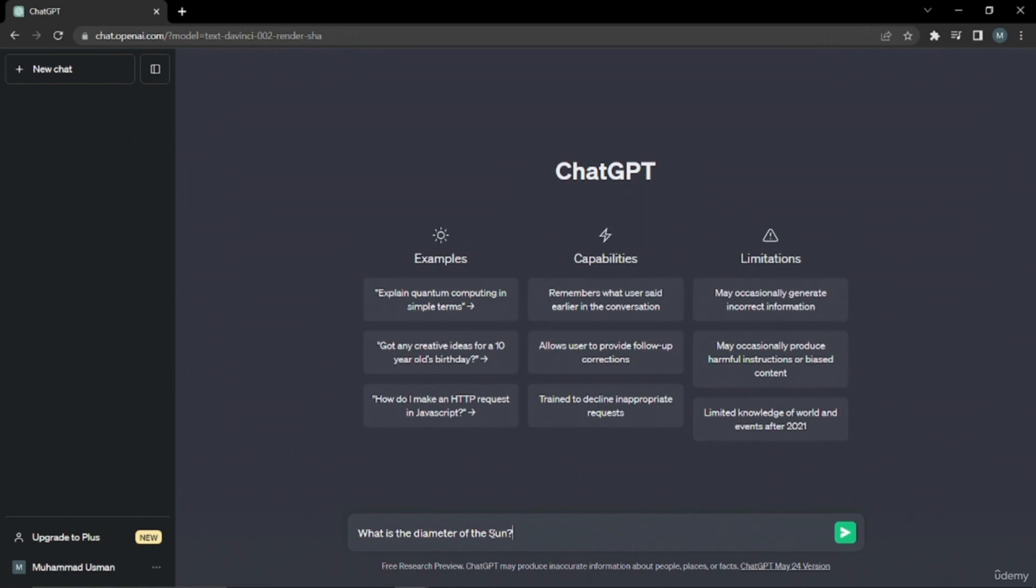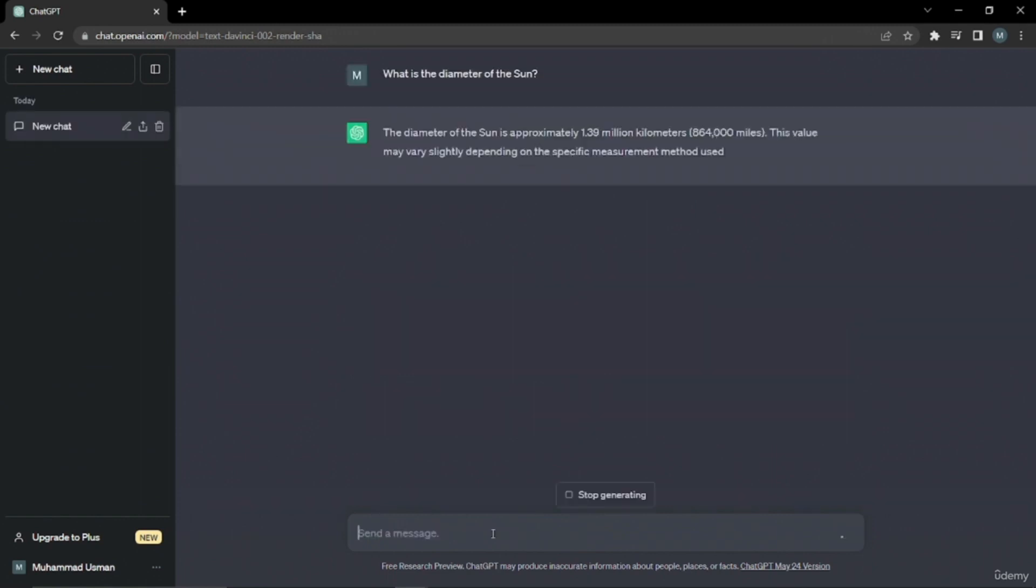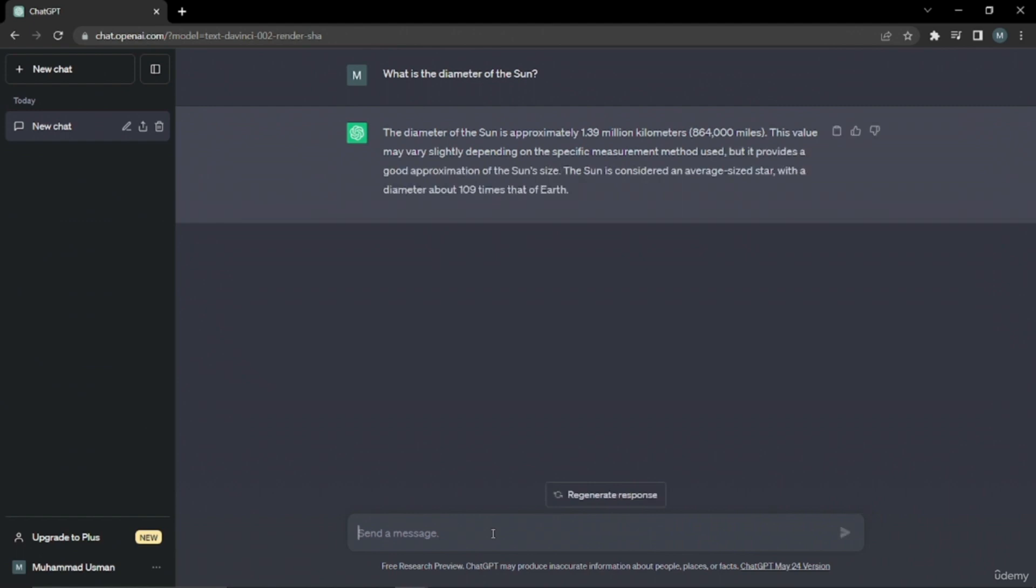As you can see, it just gave me a very three to four line basic output. It said the diameter of the sun is approximately 1.39 million kilometers. The value may vary slightly depending on the specific measurement method used. In short, it just gave me an answer, but it's very hard to understand. I need a stepwise answer.